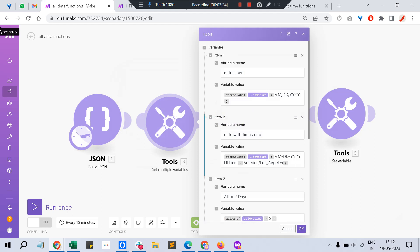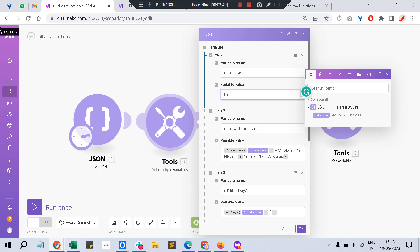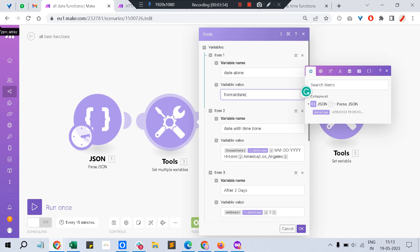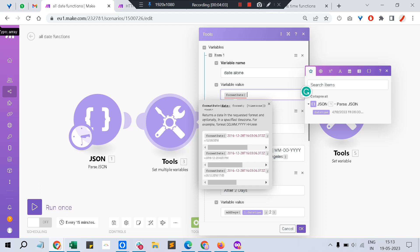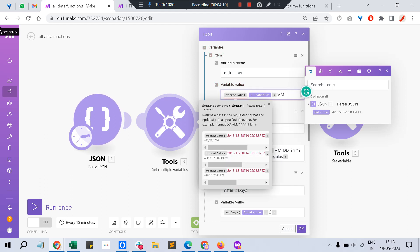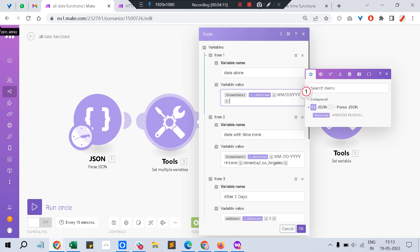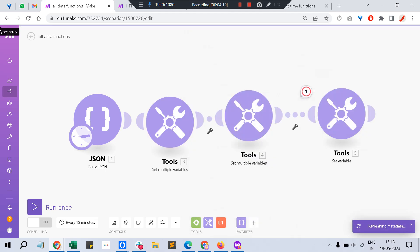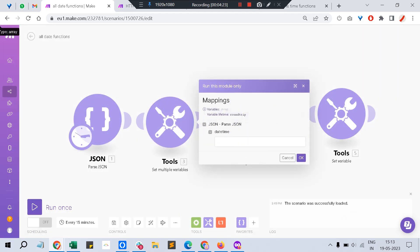Let's set up multiple variables — it's like taking notes that you can use in different modules as per different references. Say if you want a date alone, you can use the `formatDate` function. You input the date-time variable, then a semicolon, then the format string — for example `MM/DD/YYYY` — and close the bracket. That's it. Now save and run this module alone.